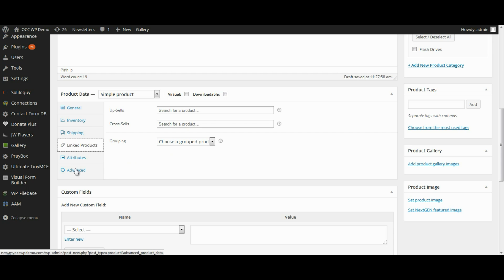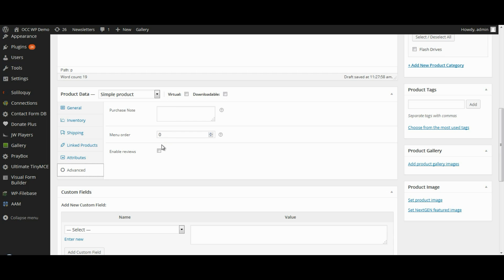Go down to advanced options. And you can have a purchase note, which is a note that would be sent to the customer after the purchase. Or the menu order. You can custom order the position for this particular item. And then lastly, you can enable reviews if you want to for this particular item. I think that enabling reviews or giving your customers the opportunity to review products and services is a good thing. So I'm going to select enable reviews.